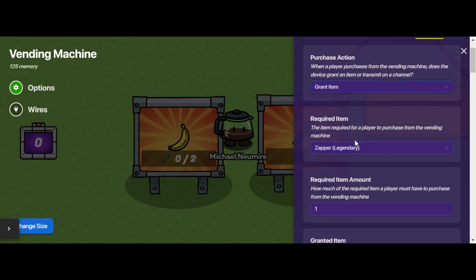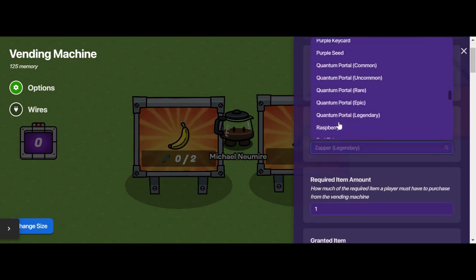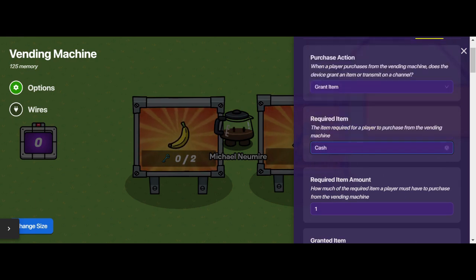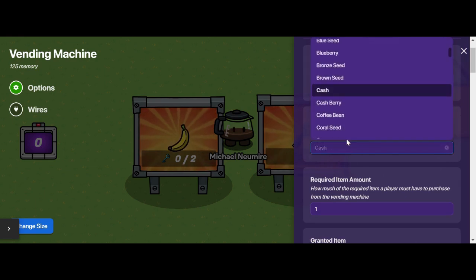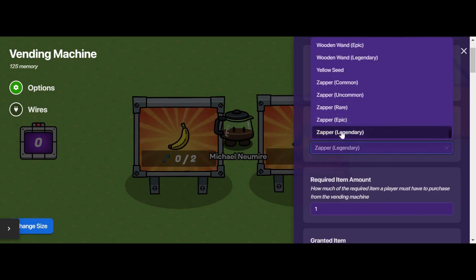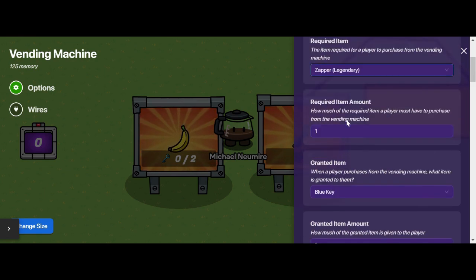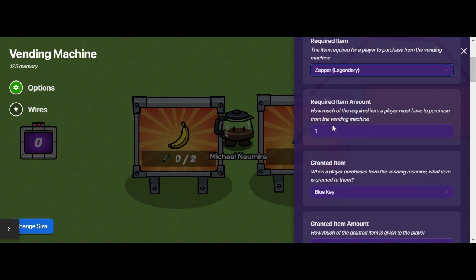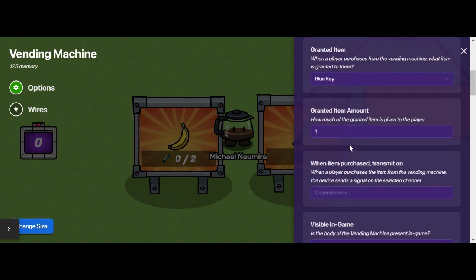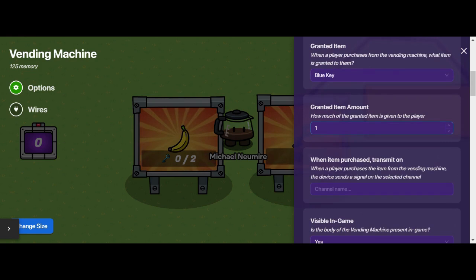You can decide what the required item is to make purchases — it could be cash, it could be anything else. You can decide how much of that required item is needed to make a purchase, what item the player gets when they make a purchase, and how much of that item a player gets when they make a purchase.